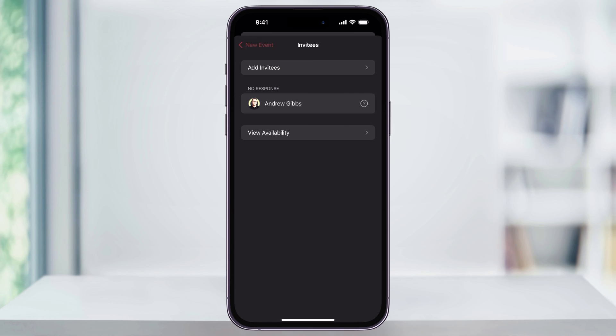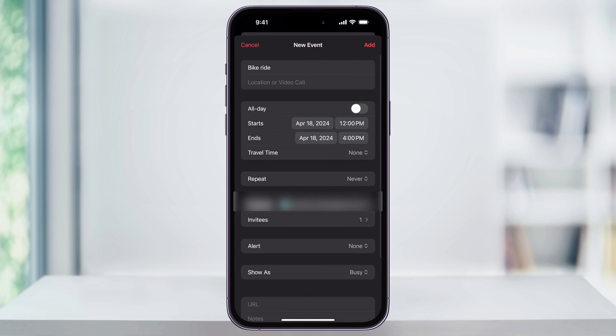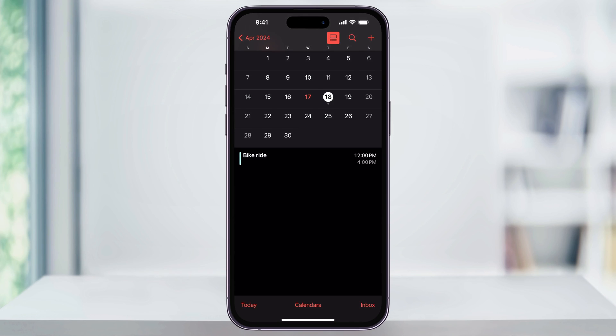Tap Back and when you're ready, tap Add on the top right of the screen. The event will then be created inside of your calendar and then the invite will be sent to the person that you've invited.